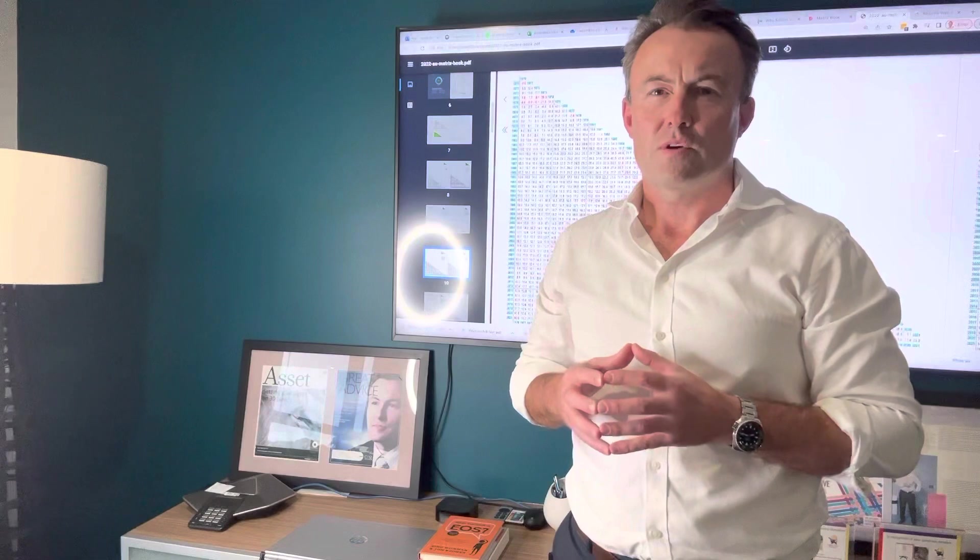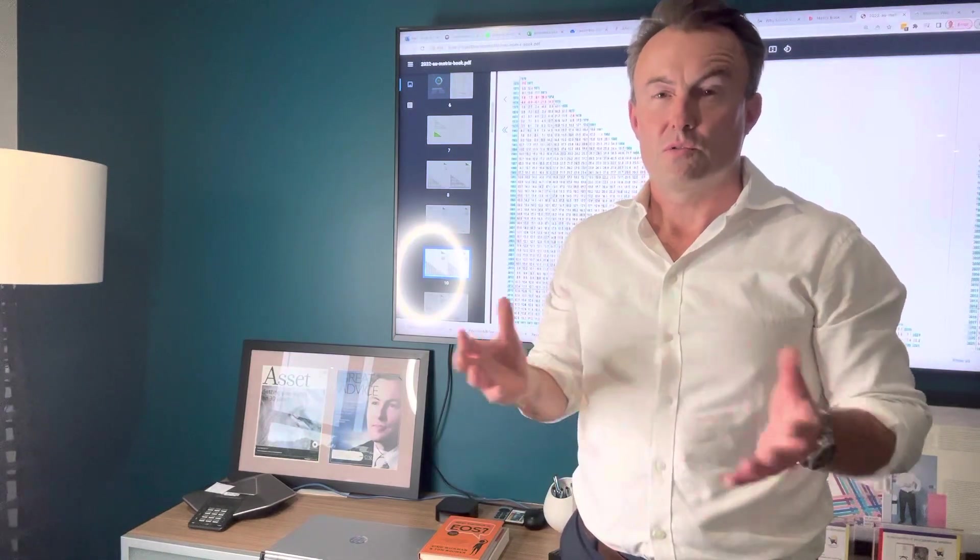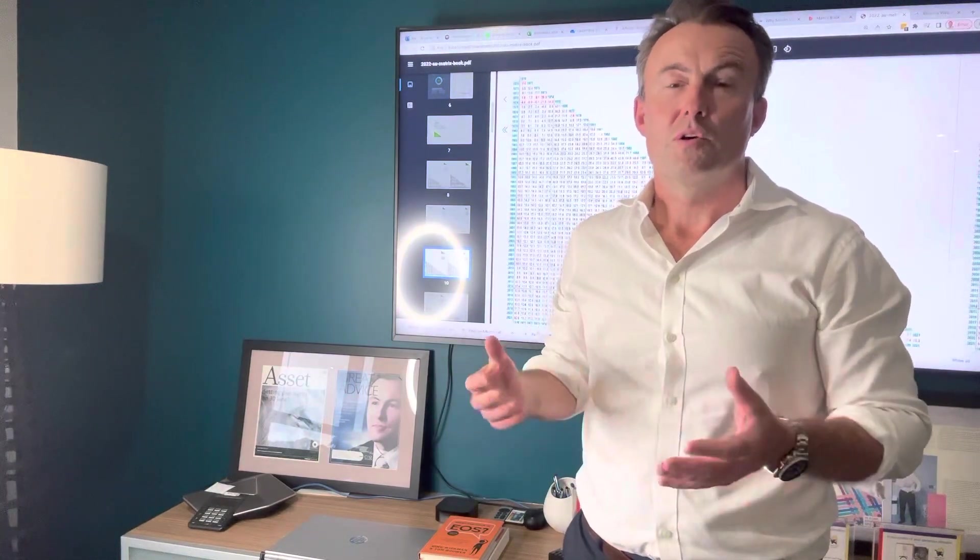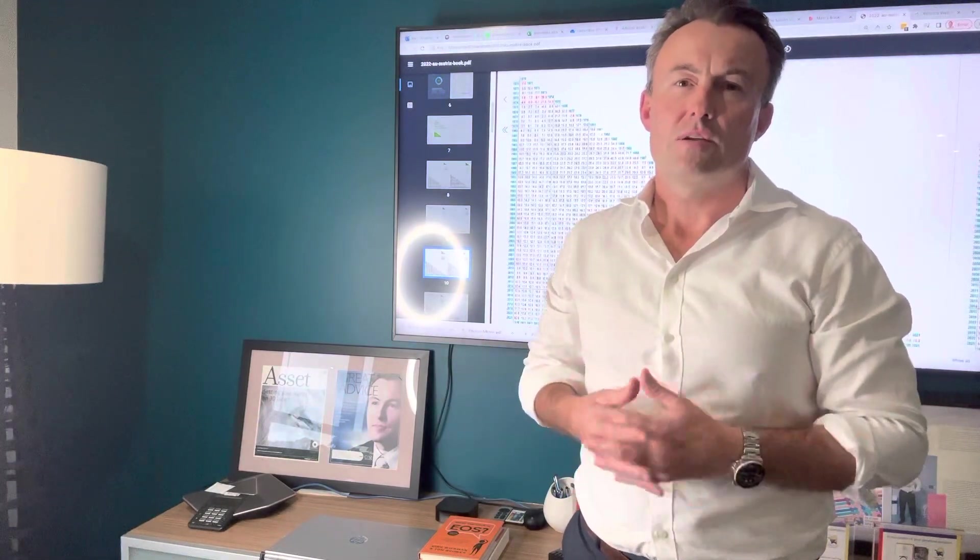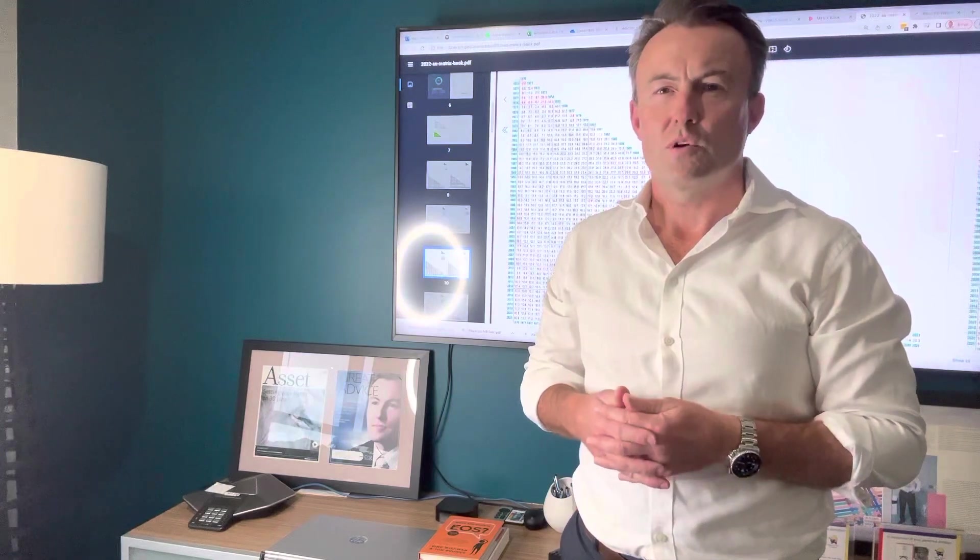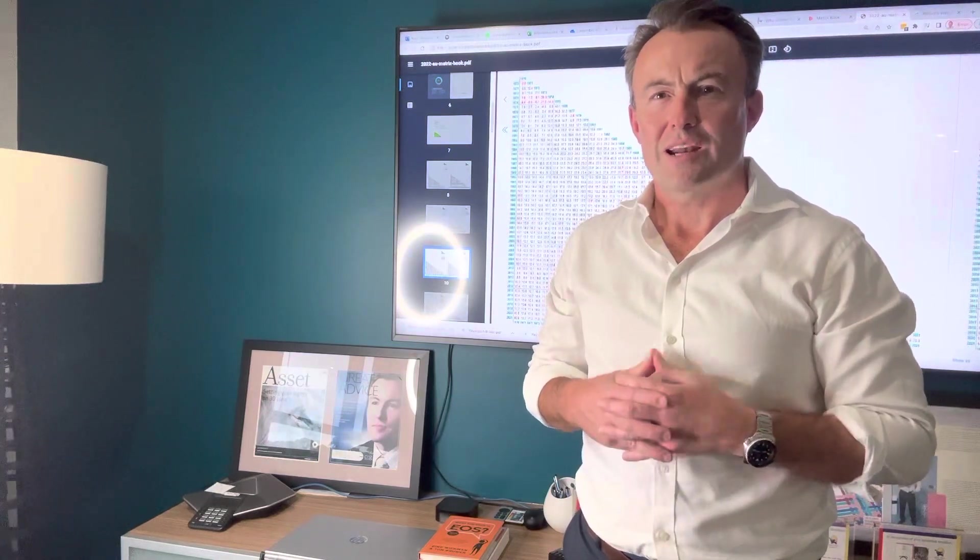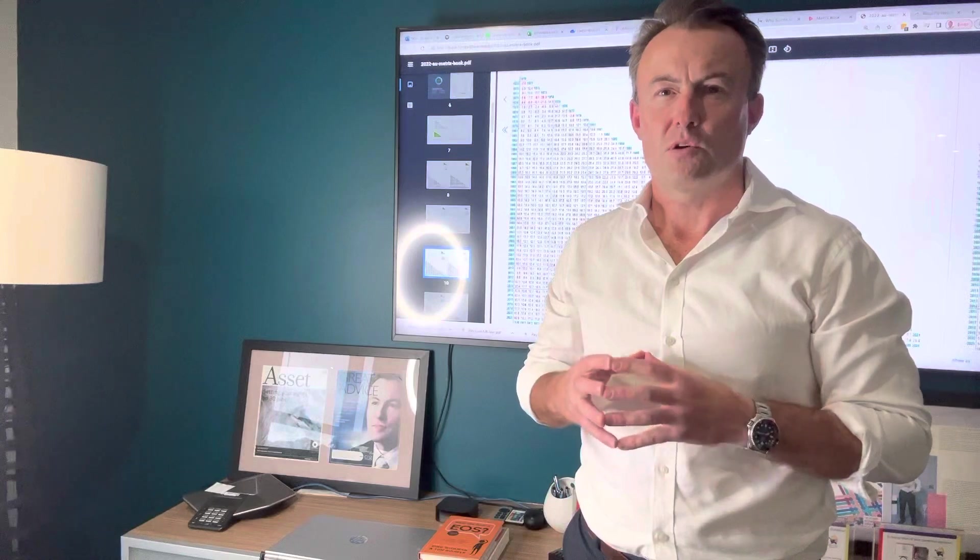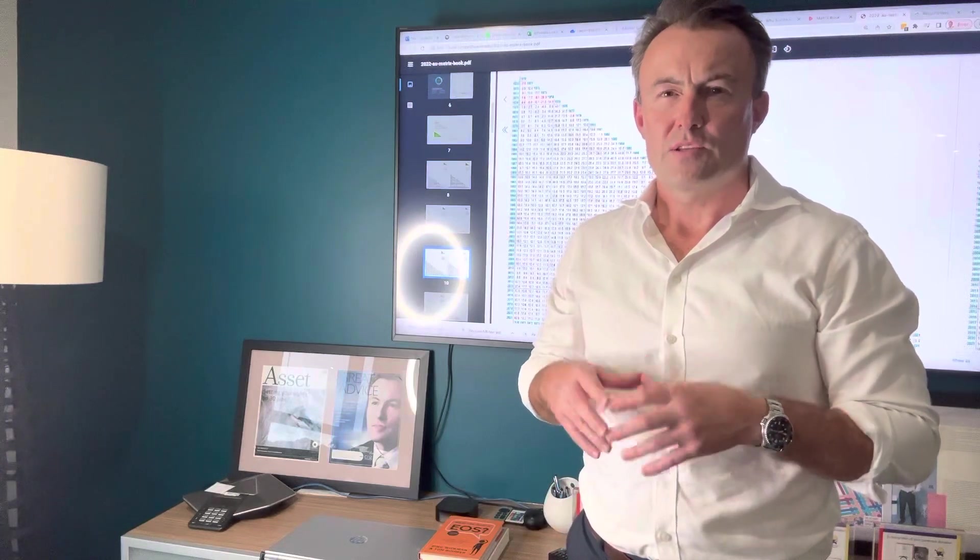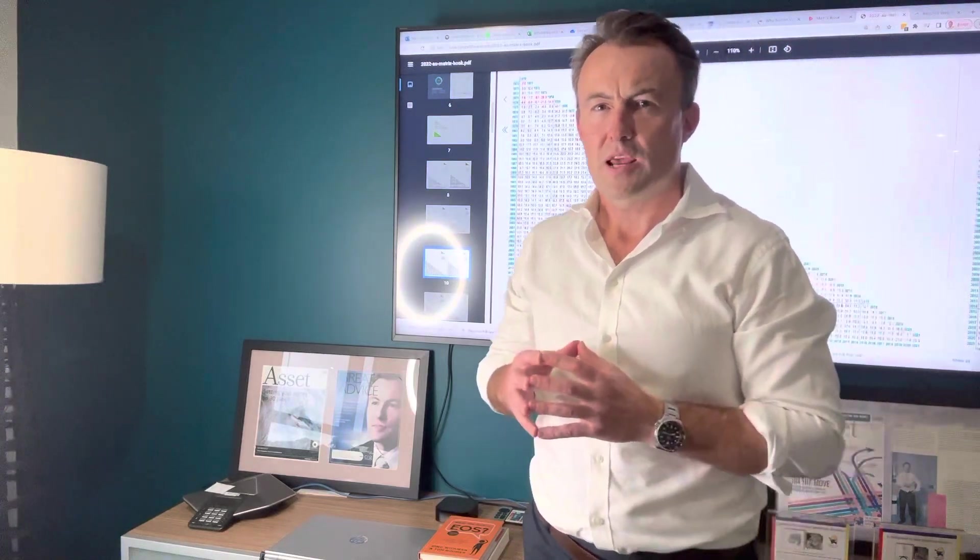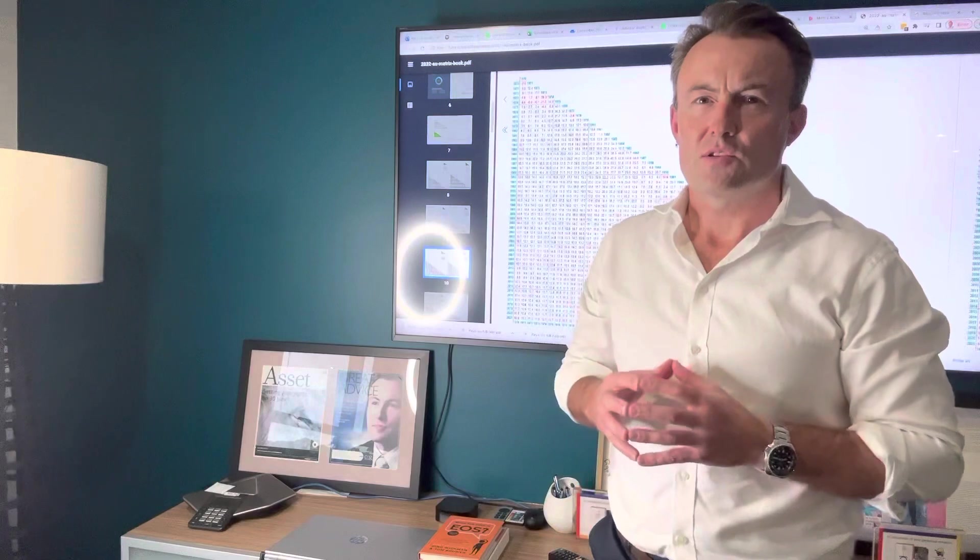Now for those of you who are around in the GFC, which all of you were, but if you're invested, which you probably were, and I was advising through that time as well, it was pretty scary. And it started off with some bank collapses. So that's creating people to be concerned now around this again.